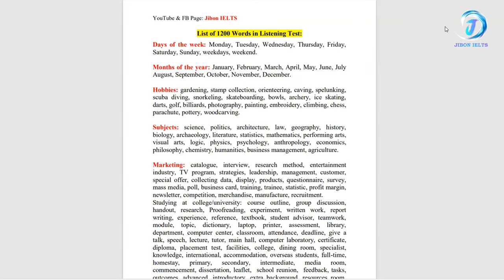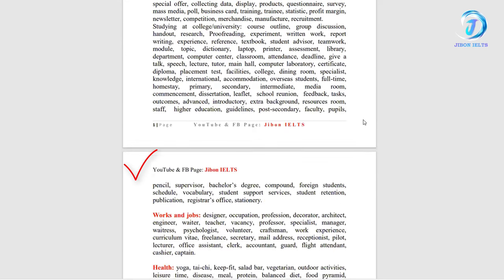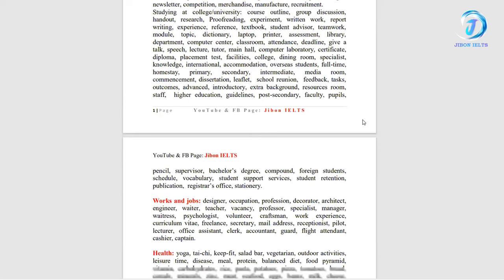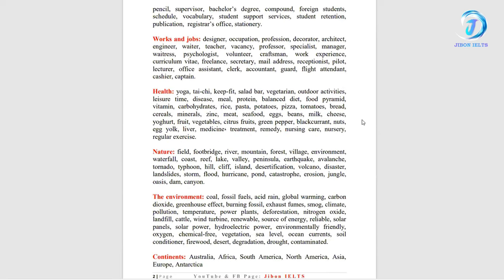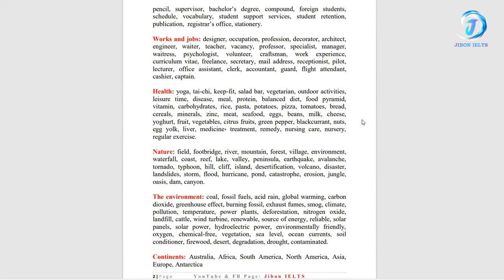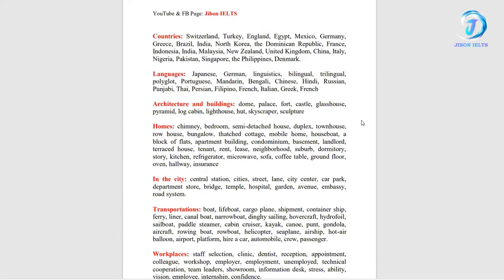Like ea words gulloh moddo thheke aashe listing ea spelling gulloh ea shhe thakke. Cholean taholhe aamra three files saamra dhekhya aashe. Ete hoche aamadher pothom file aar ea file ea total 1200 words dao aashe. Ebong words gulloh category uonho jayi shajanwa aashe. Jyamon days of the week, month of the year, hobbies, subject, marketing and jodhi aamra ebhaabhe check out kori thalhe works and jobs, health, nature, countries, languages. Ea file tah total 1200 words aashe and category uonho jayi shajanwa aashe.